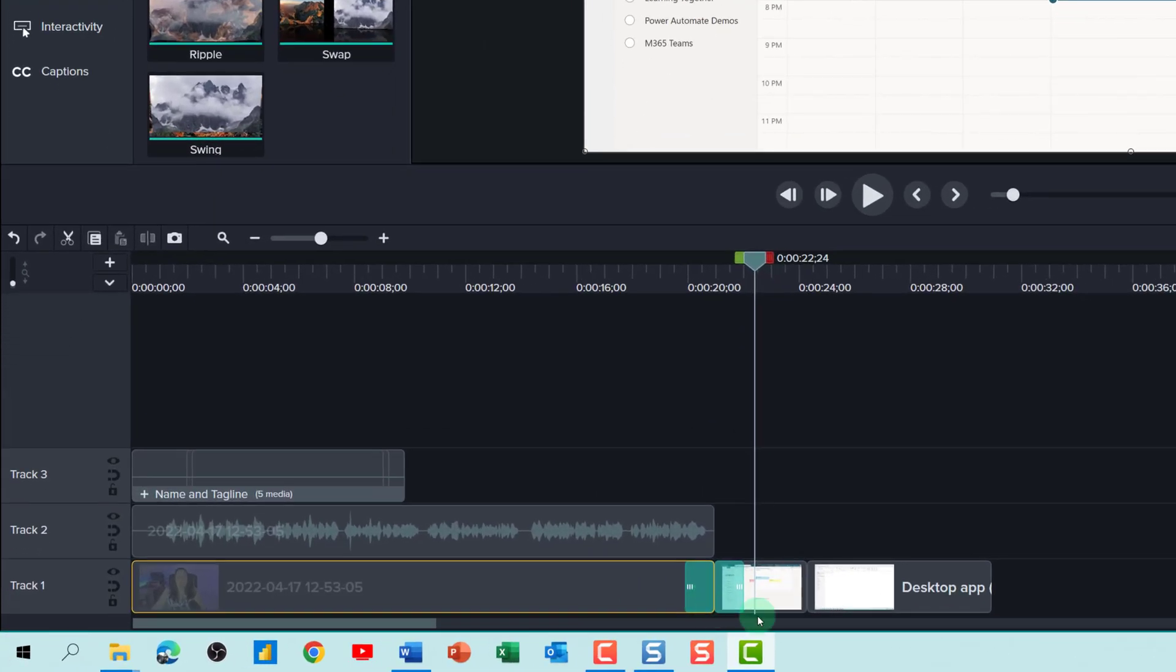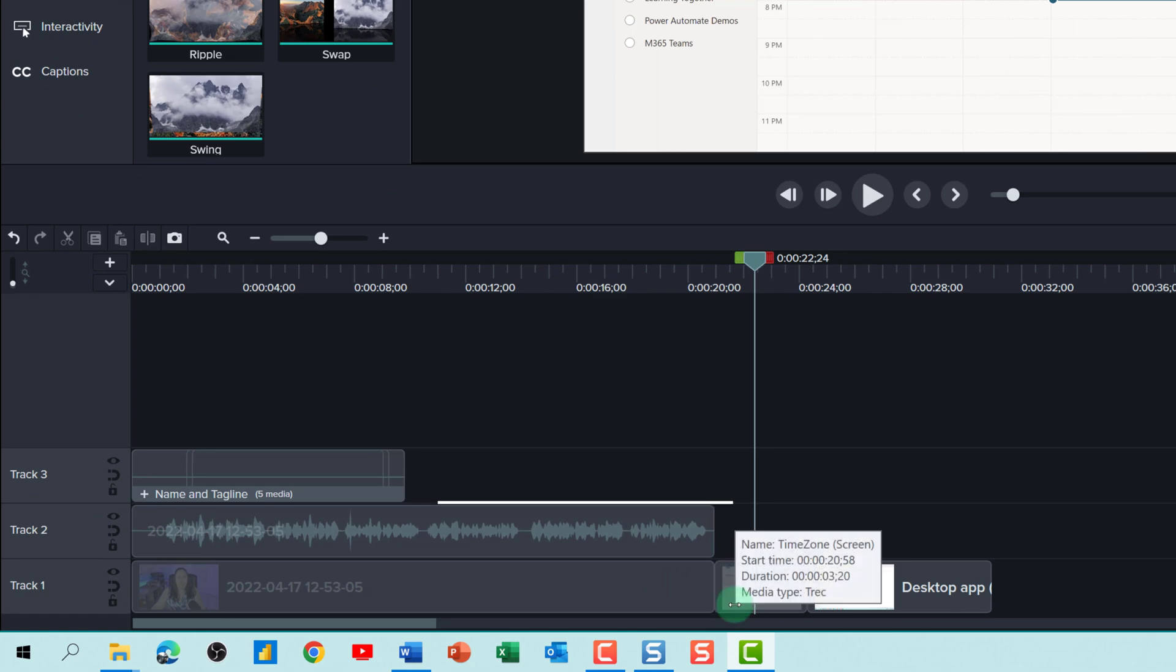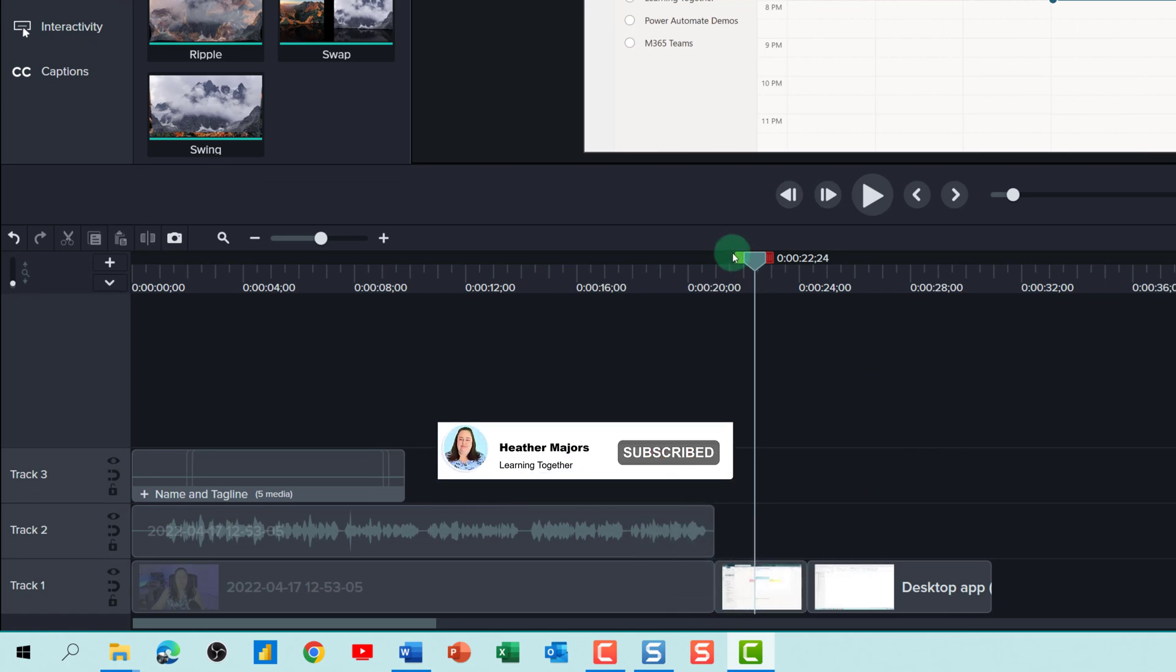That one is not quite right in this particular instance, so I can select it and click delete to remove it from the timeline.